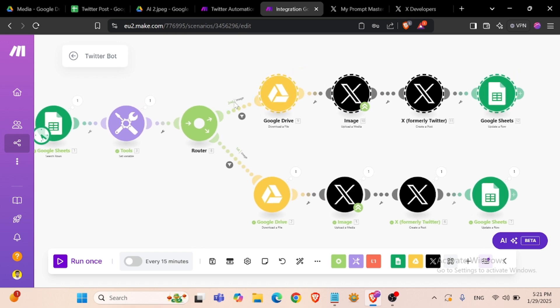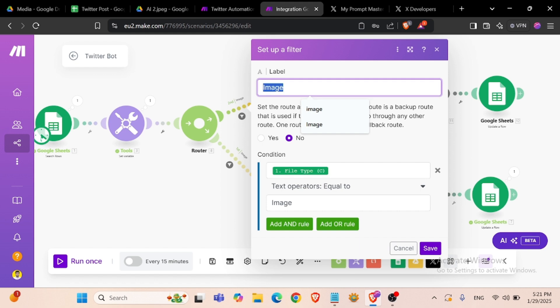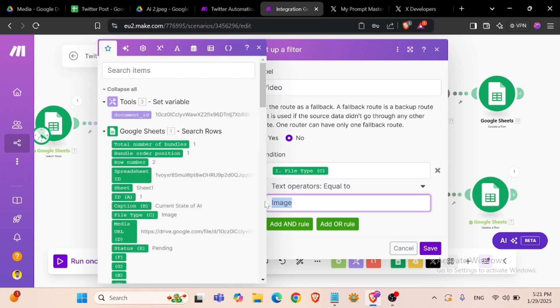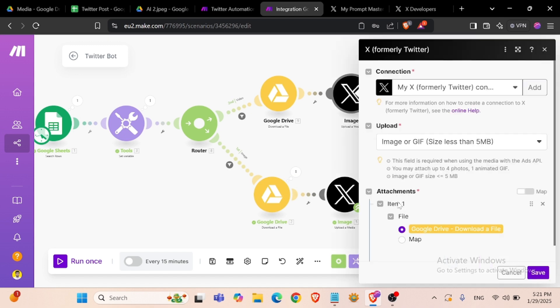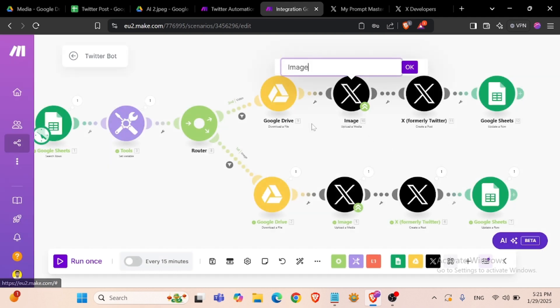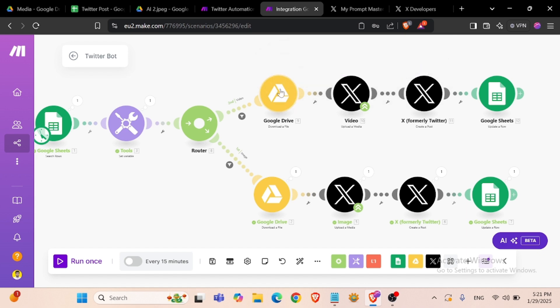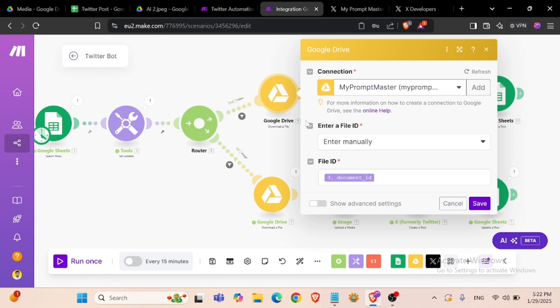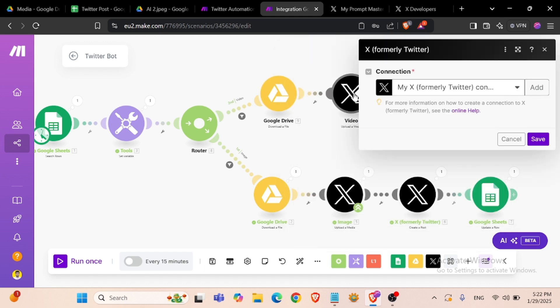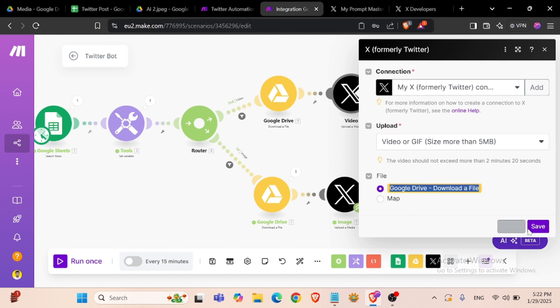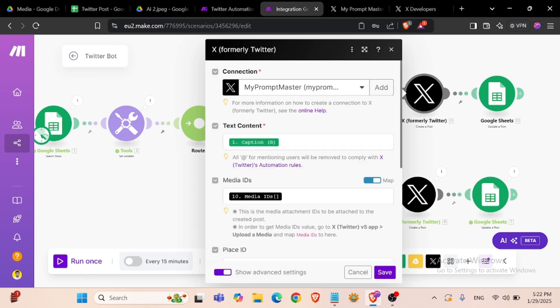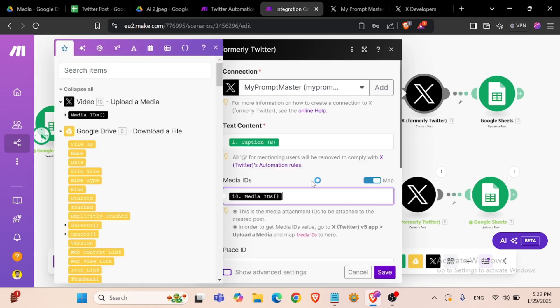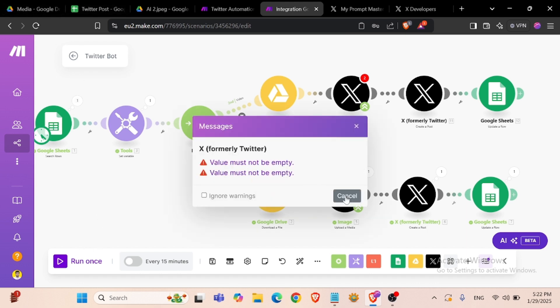Now we can clone this. Copy module, paste module. Now the second module will be when file type will be video, it will be active. So we can rename this module as video and we can select this option: video.